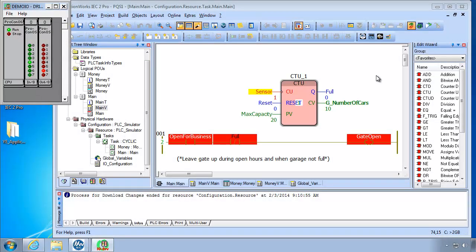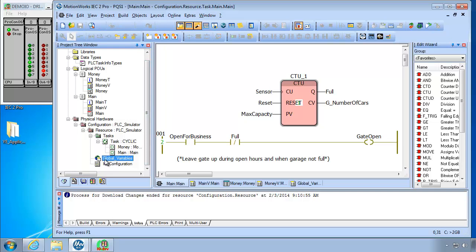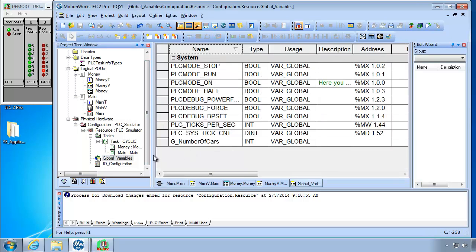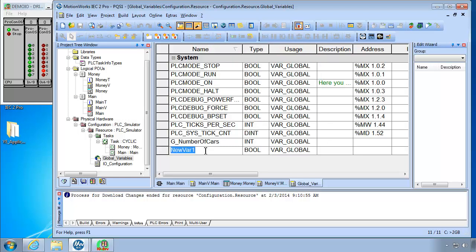Okay first I will create the variable DI underscore PCSIM for the digital input byte. I'll leave debug mode. And I'm going to make these as a global variable. So go to the global variables list. In global variables. The secret here is to right click anywhere. And you can do append or insert variable. Append puts it at the bottom. And we're going to call it DI underscore PCSIM. First is the data type. We wanted it as a byte.